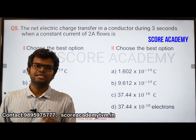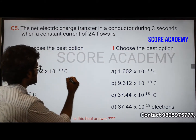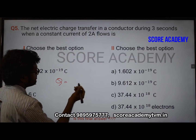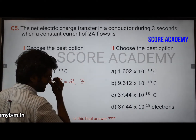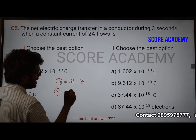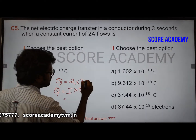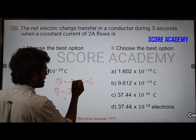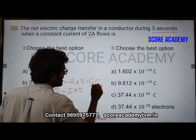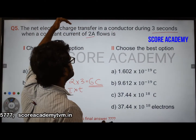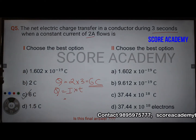A straightforward question: find the charge transfer when a current of 2 ampere flows for 3 seconds. Charge transfer Q equals I into T. Here, I is 2 ampere and T is 3 seconds, so Q equals 6 ampere-seconds. This unit is ampere-seconds, which equals 6 coulombs. Answer is directly 6 coulombs.